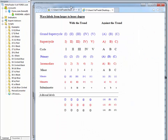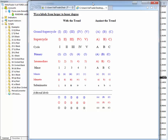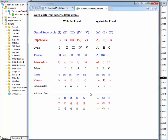The wave degree table will help you understand everything from minor to grand super cycle degrees. I hope this video helps — if you have any questions, make sure to contact us. Have a good day.